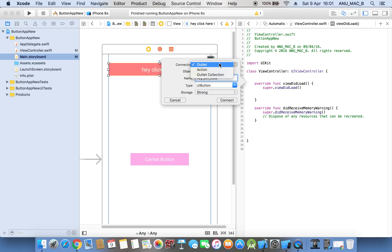Now we are discussing about the outlet. What is the outlet? We will also discuss the action and the outlet collection. We are already using the label outlet. For example, if we want to change the button title programmatically, then we need to use this button as an outlet.